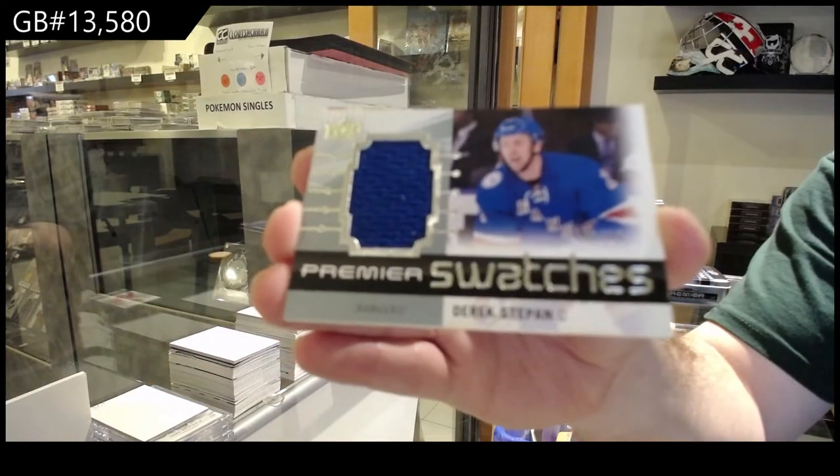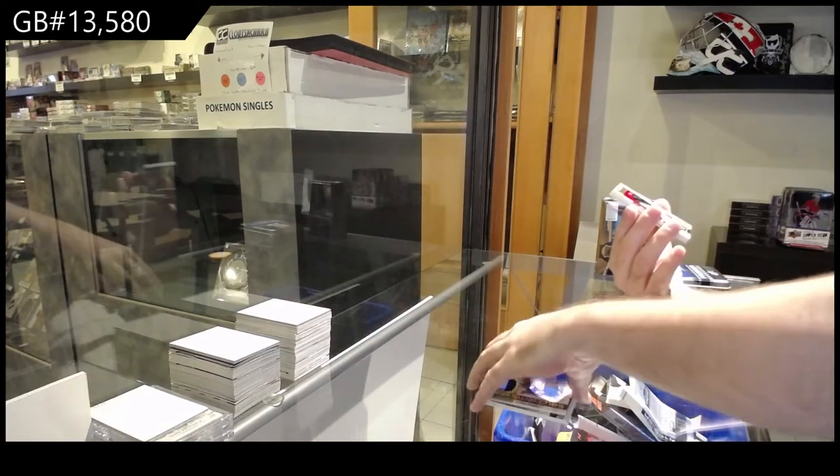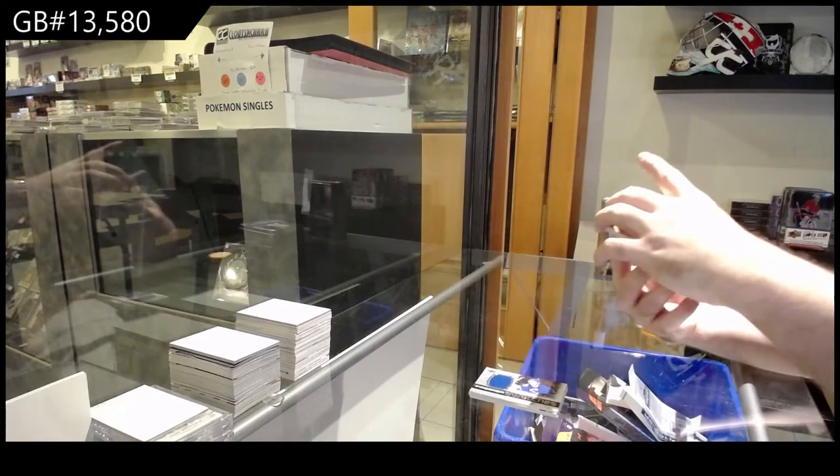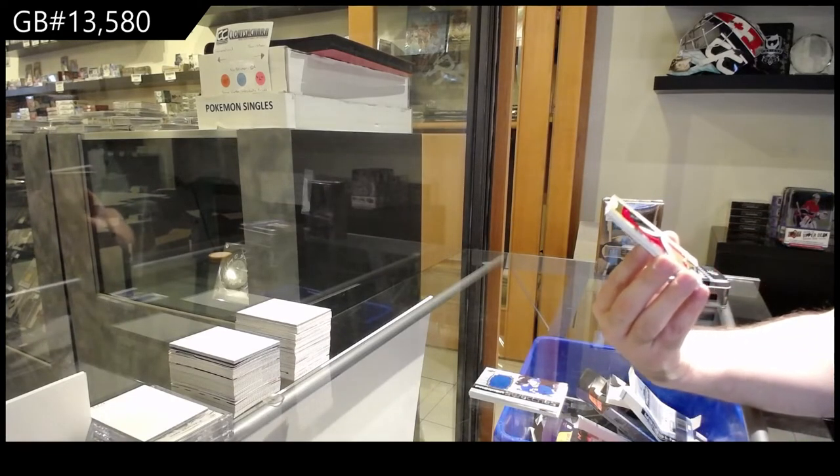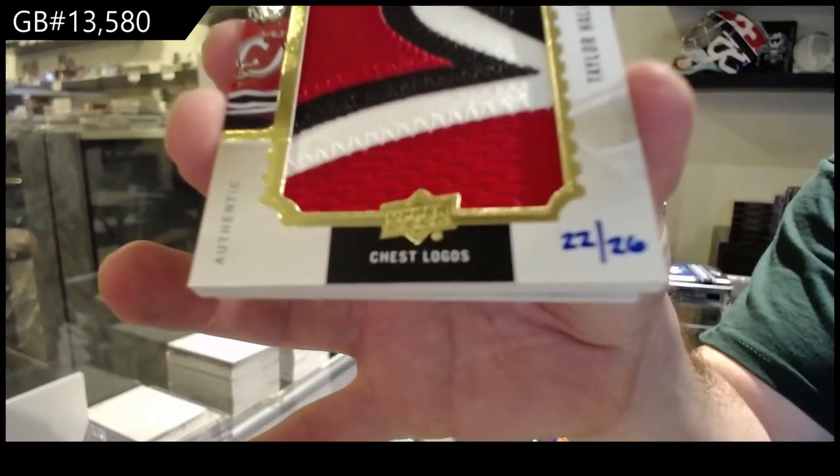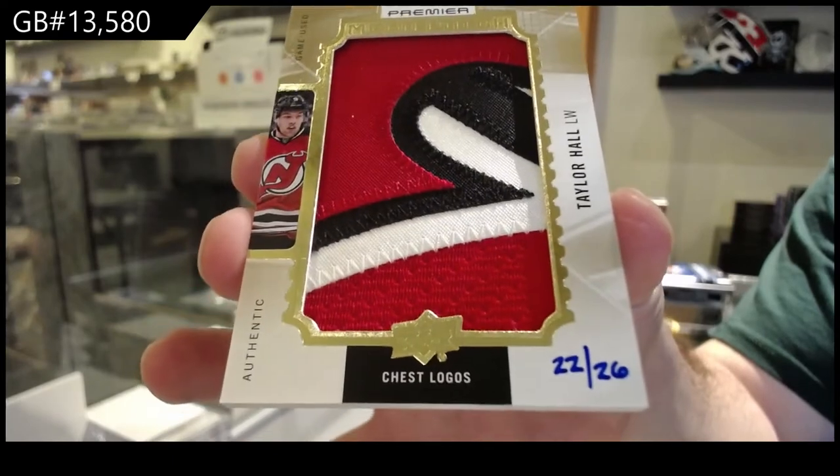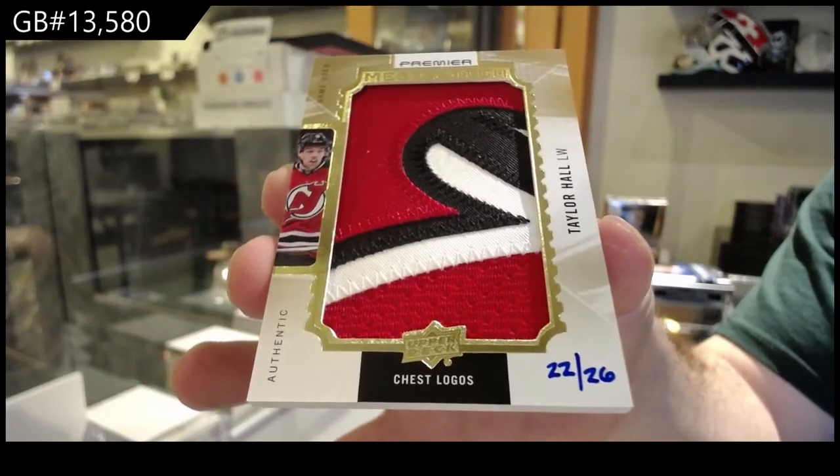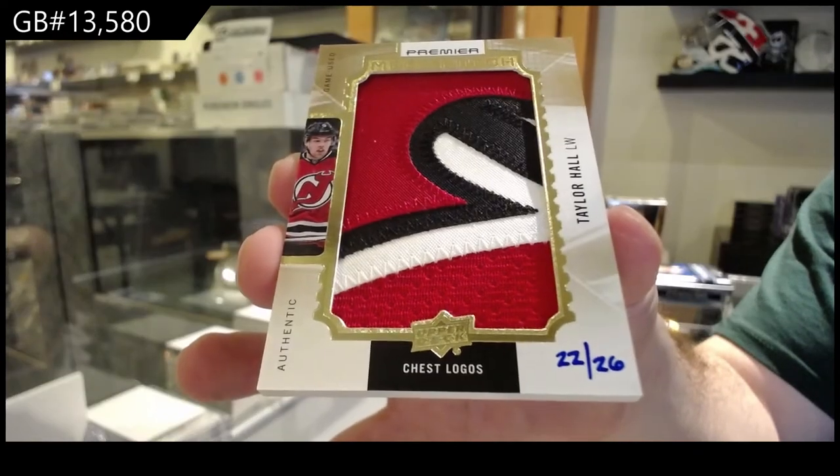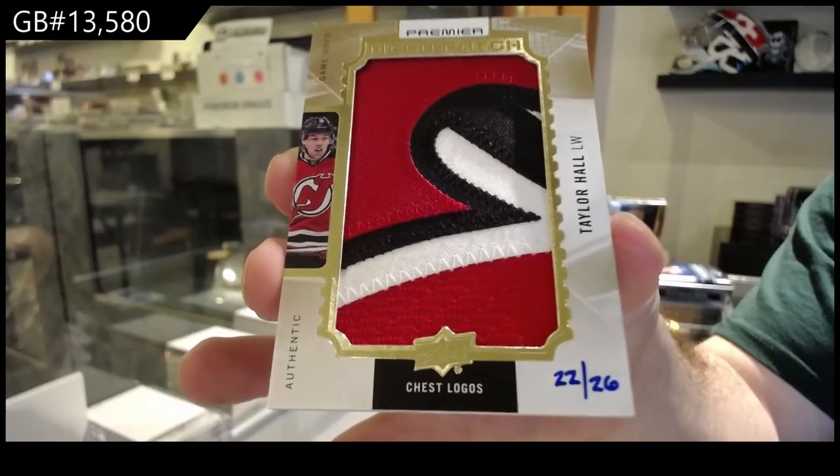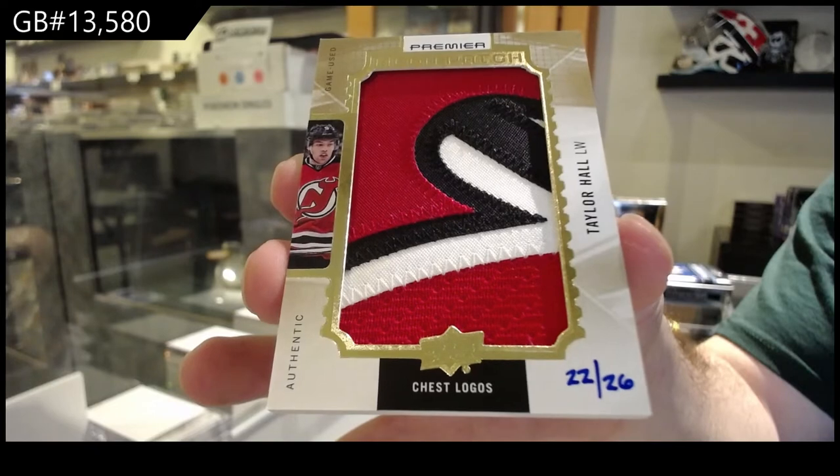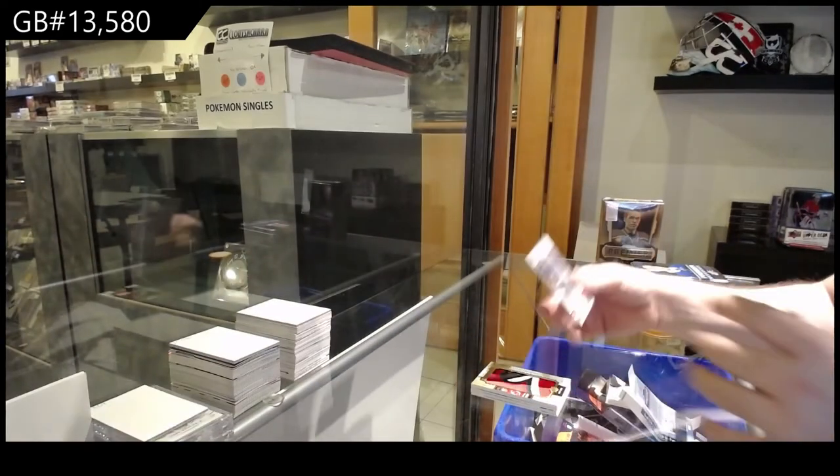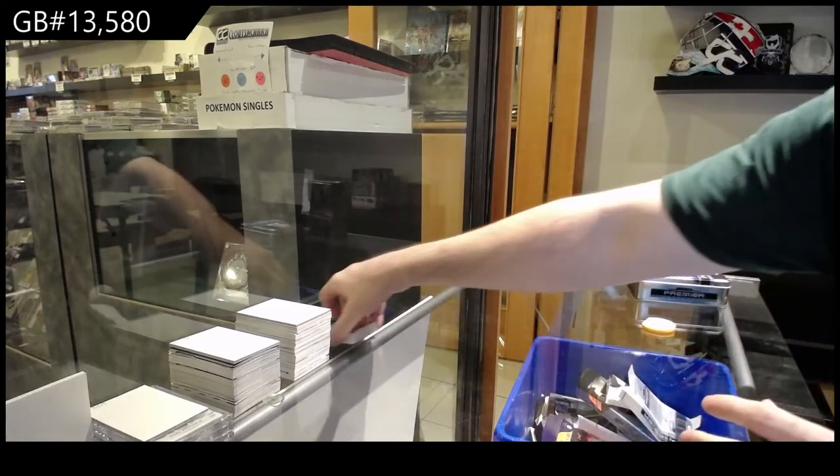Premier swatches. I was gonna say that's not too bad, that kind of makes it up. Number two, we've got a 26 chest logos mega patch, Taylor Hall, New Jersey Devils Taylor Hall. That's pretty sweet. And we've got a Blue Jacket, the Boone Jenner.